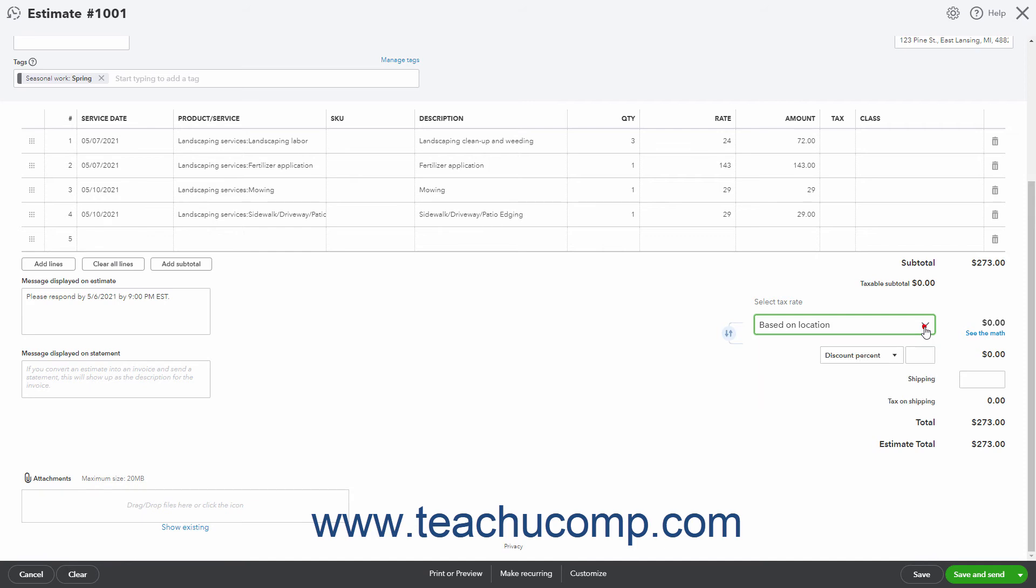Based on your selection, the Sales Tax to Collect appears to the right. If using the Auto Sales Tax and the Based on Location choice, then you can click the See the Math link under the Sales Tax amount to see the sales tax information and calculations and correct it if needed in the Let's Calculate Your Tax Rate pane that appears at the right side of the window as discussed in an earlier chapter.